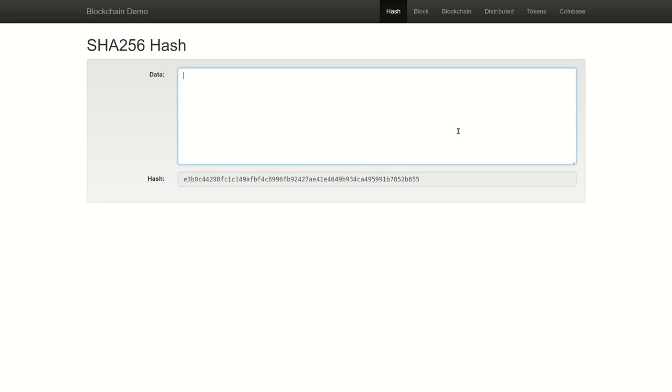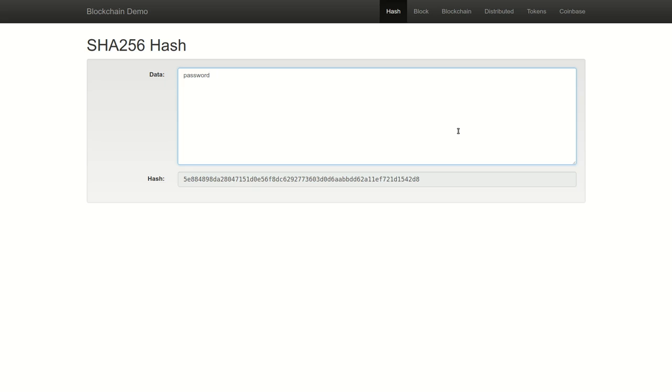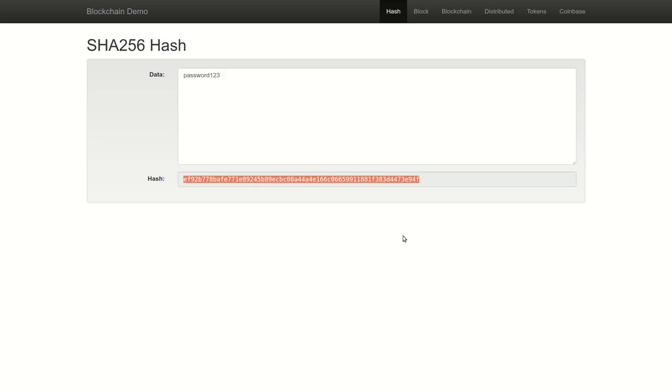If I want to build a system which authenticates users, but I don't want to store their password directly in a database where it might be stolen or corrupted, a hash function can be a great solution. Let's say I have a very simple password, password 123, but I don't want to store that password inside my authentication database. I can simply ask the user to type in their password and store the hash output from that password.